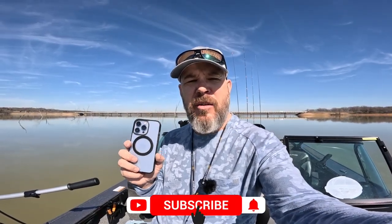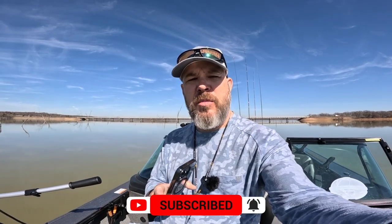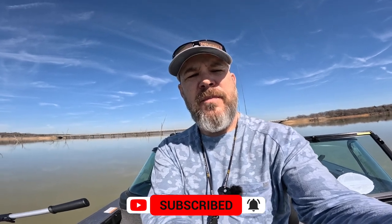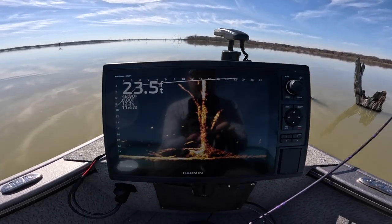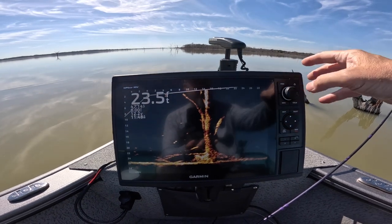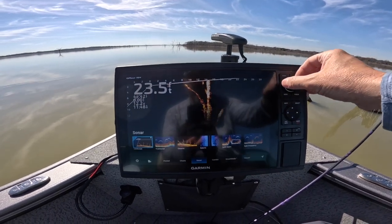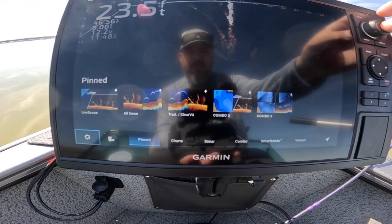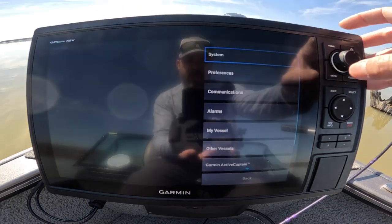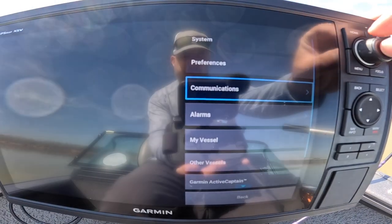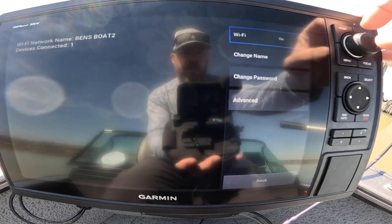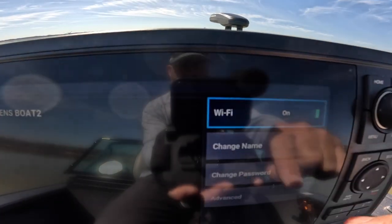Hey everybody, I'm going to show you how to use the ActiveCaptain Garmin app on your phone to record your LiveScope screen from your chart plotter. Let me turn this around and I'll show you what we do. First thing you need to do is make sure that you have your Wi-Fi connected. So we're going to go to home, scroll over to settings, scroll down to communications, then scroll down to Wi-Fi network and make sure that our Wi-Fi network is turned on.